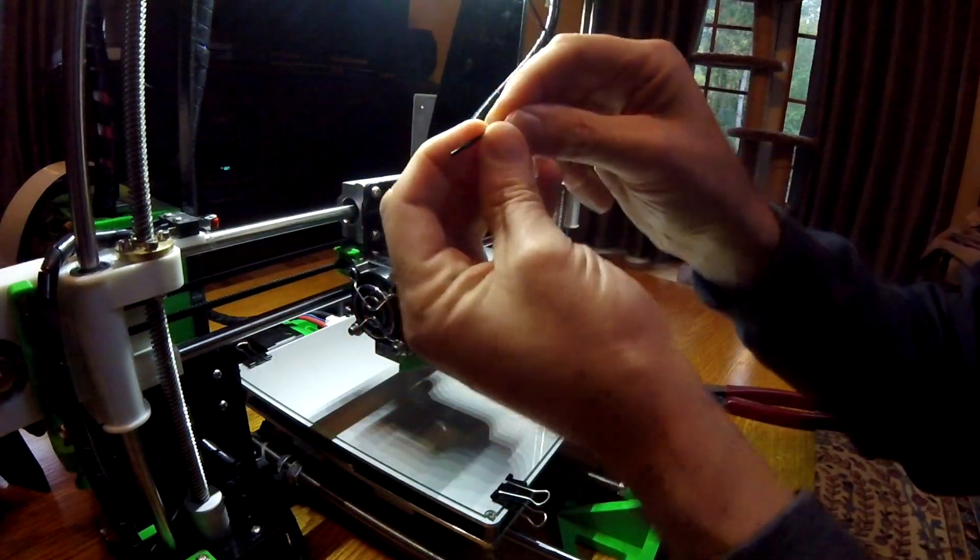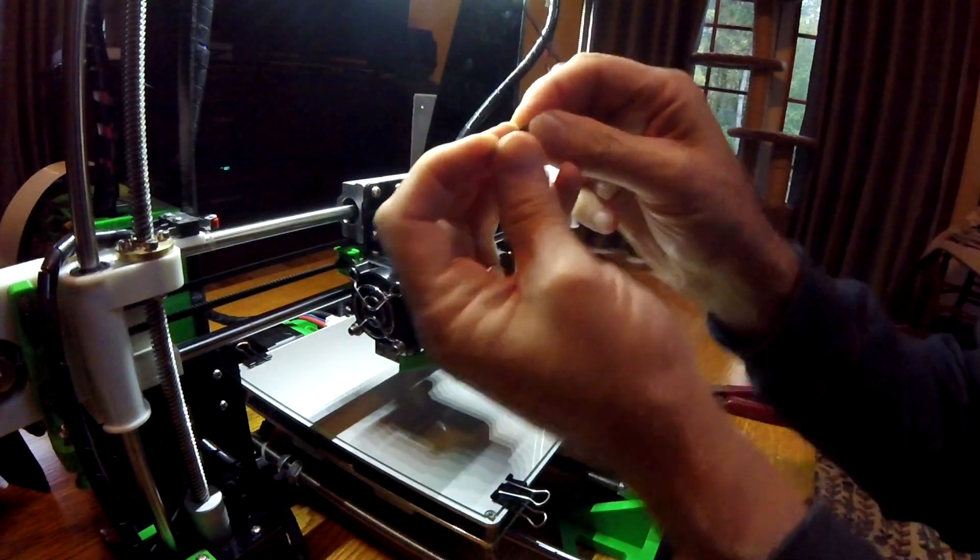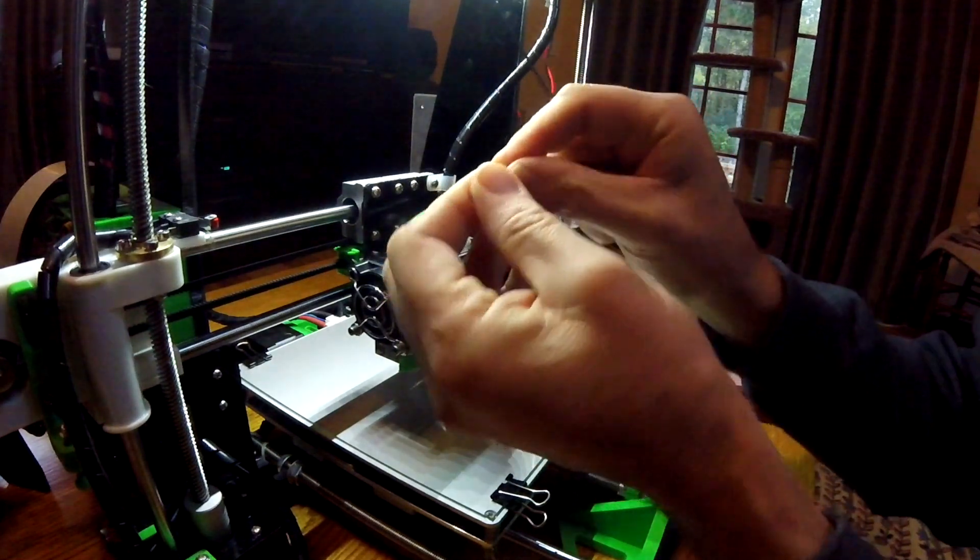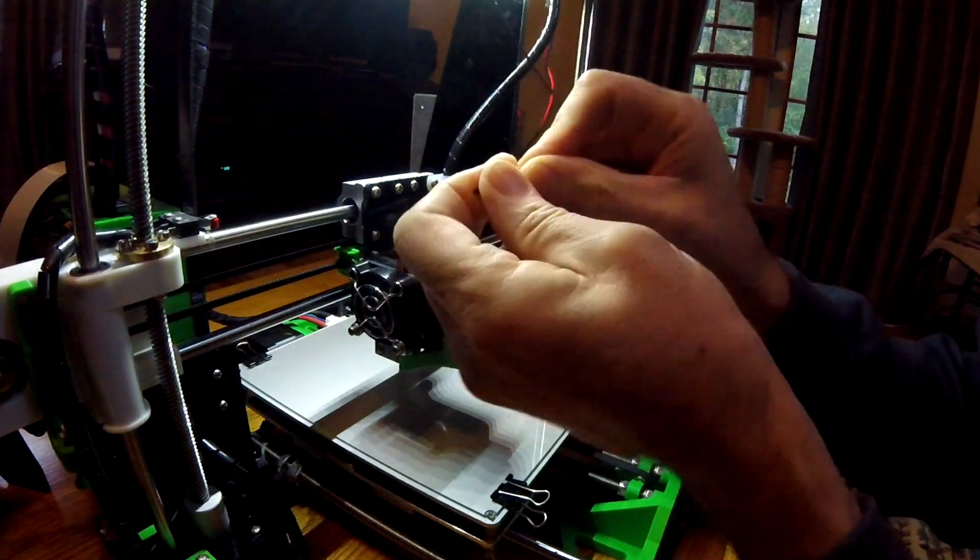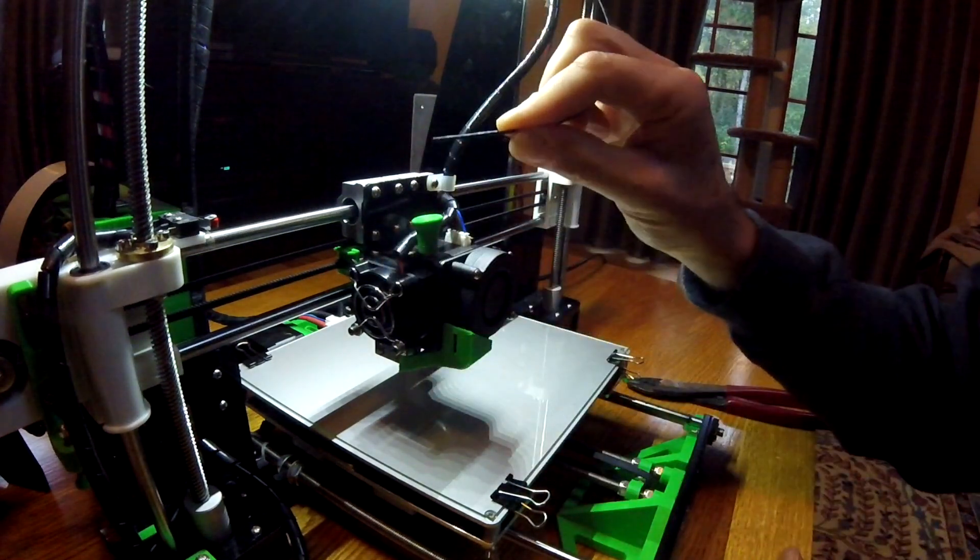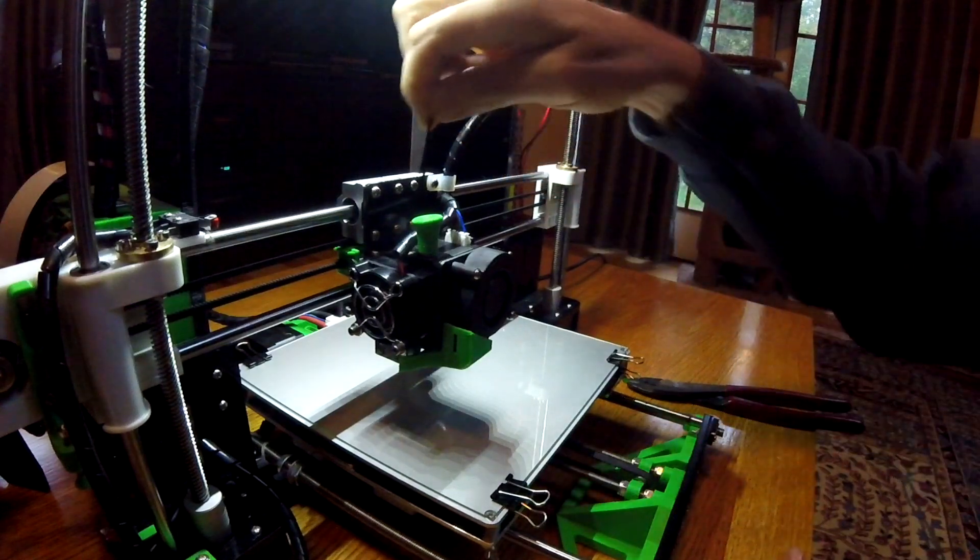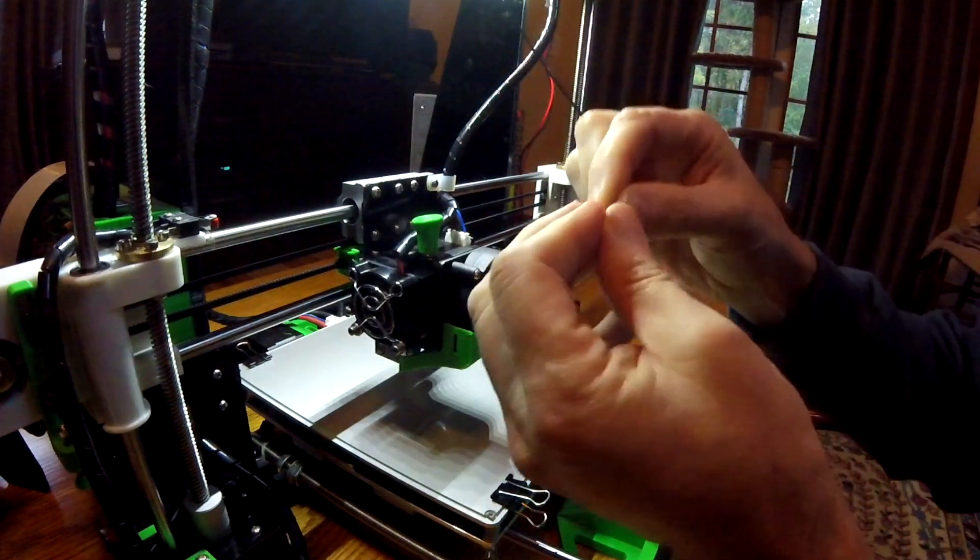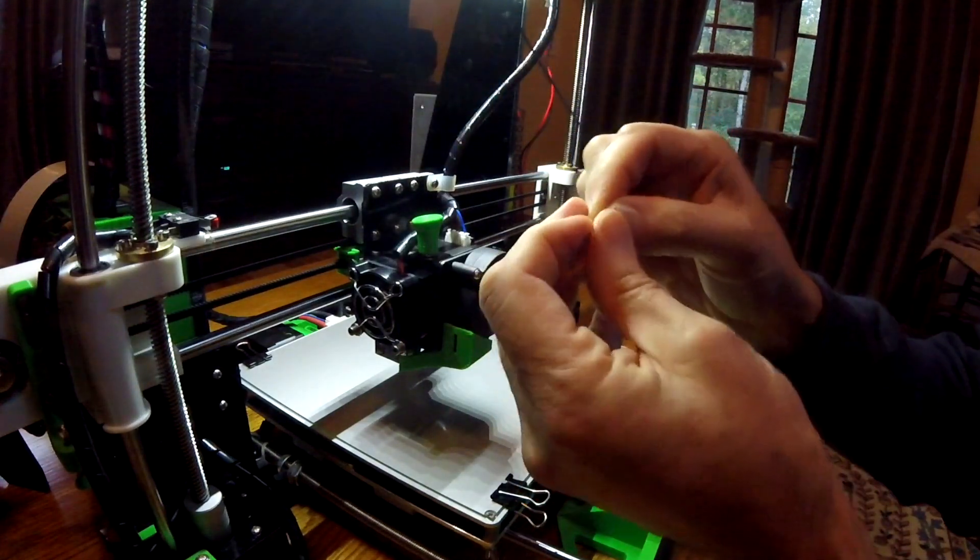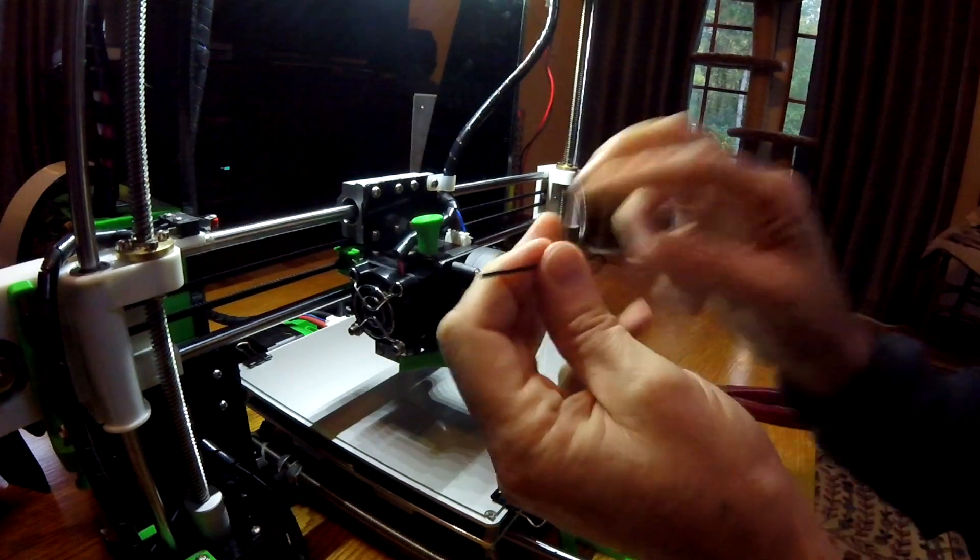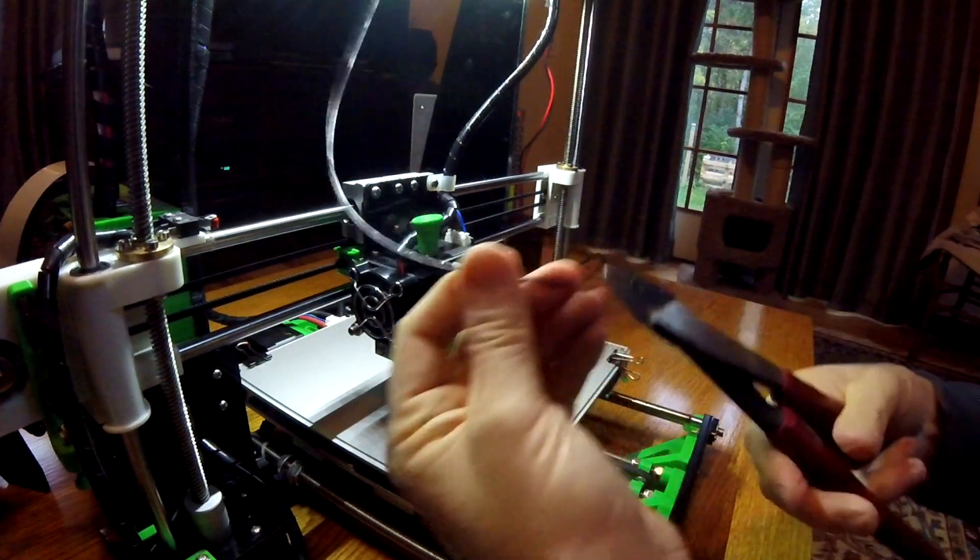You got to warm it up a little bit with your fingers and get it so it's pretty straight. When you go poking it down in there, it ends up going straight down into the extruder tube.